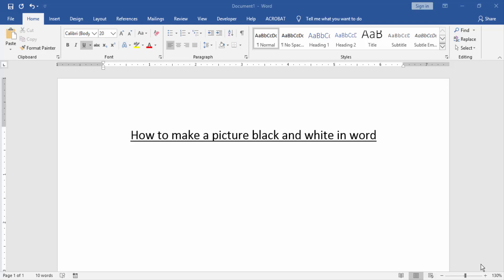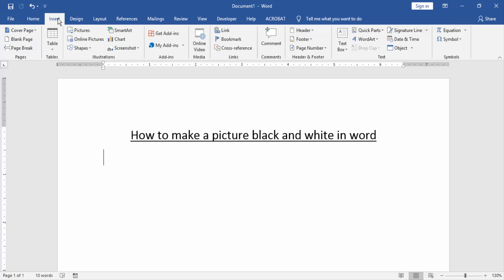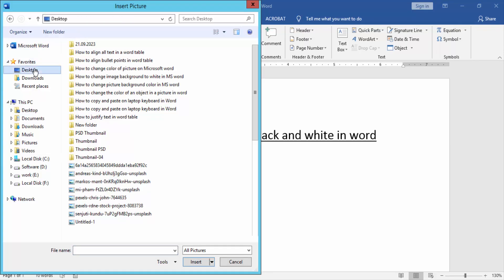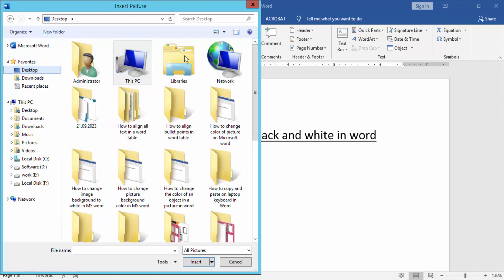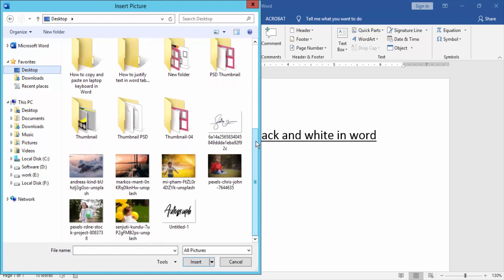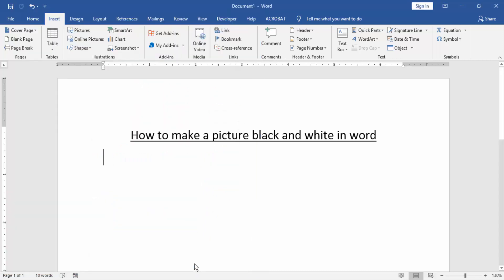First, we have to open a Word document. We want to make a picture black and white in this document. Go to the Insert menu and click the Picture option, then choose a picture from your files. Now I choose the picture and click Insert.